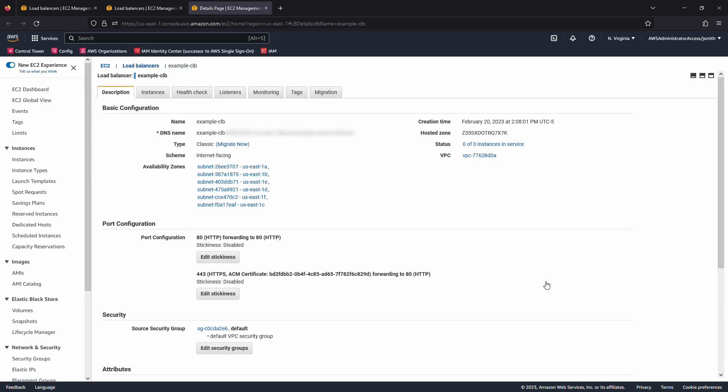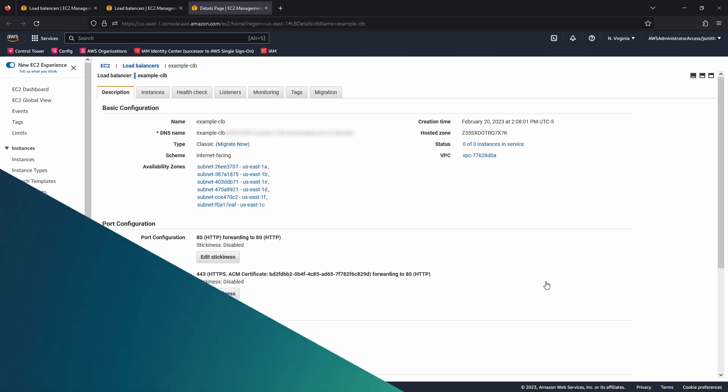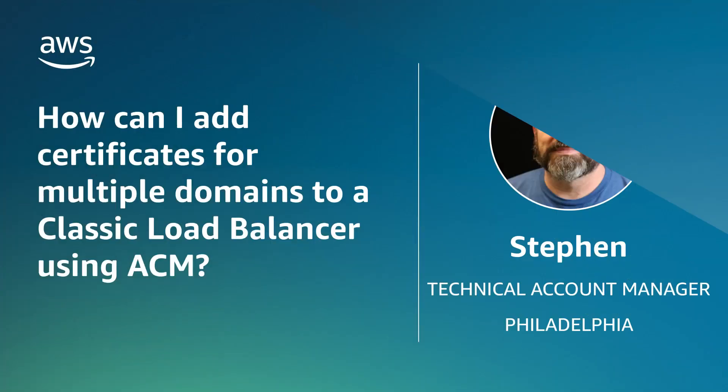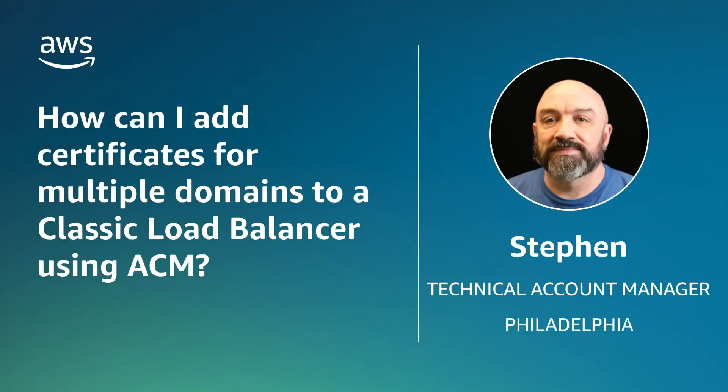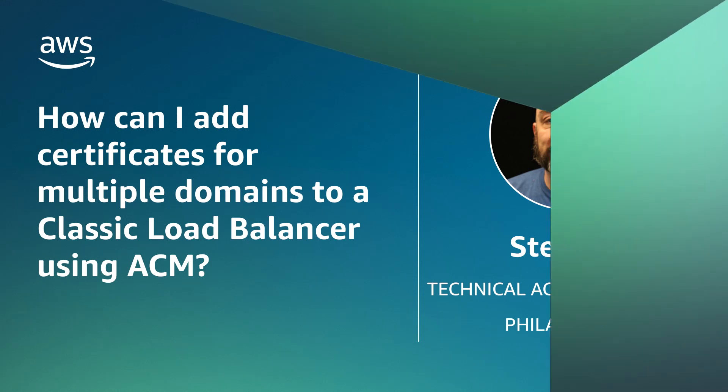You've now completed requesting and updating your load balancers with certificates for multiple domains. So now you know how to add certificates for multiple domains to a classic load balancer using AWS Certificate Manager. Thanks for watching and happy cloud computing from all of us here at AWS.